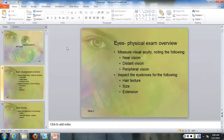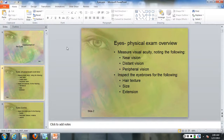The eye examination overview: you want to measure both near vision, distal vision, and peripheral vision. Near vision is measured by a Rosenbaum, distant by a Snellen chart, and peripheral vision by a confrontation test.